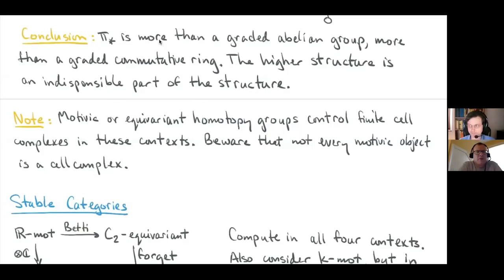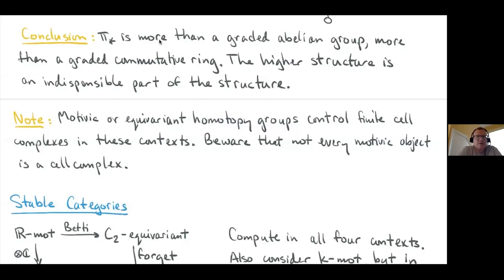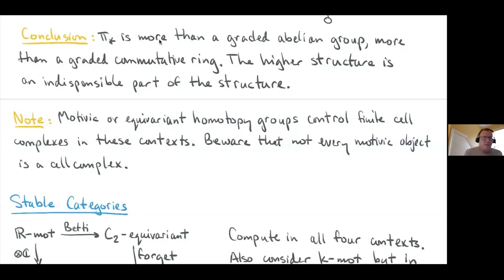I wanted to make a comment about how this conference is going. One of the really great aspects is all of the issues being raised in the Q&A and in chat during the talks. I spend a lot of time thinking about how to foster online mathematics communities, and somehow this community is doing a really great job at the back and forth and the engagement. It warms my heart to see that happening online.